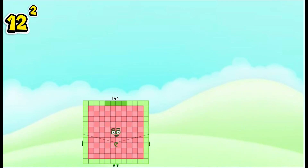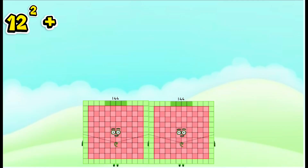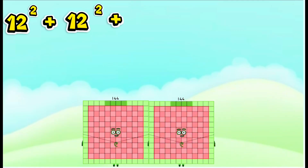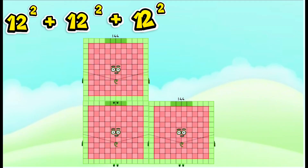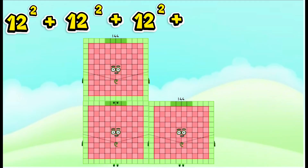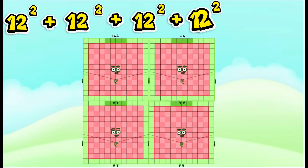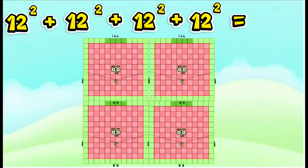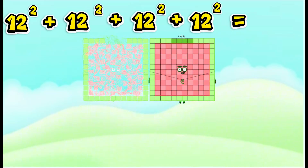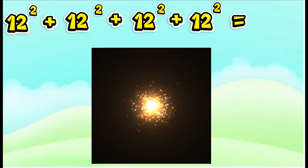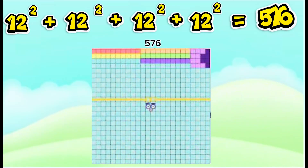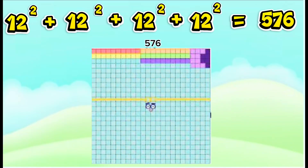12 squared plus 12 squared plus 12 squared plus 12 squared is equals to 576.